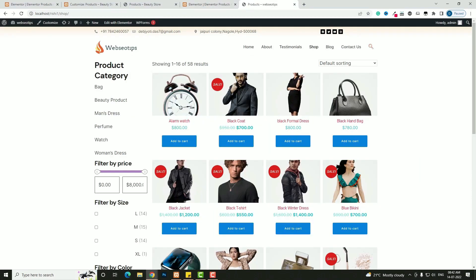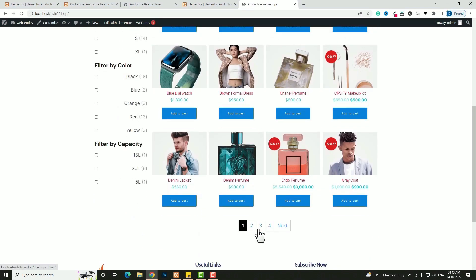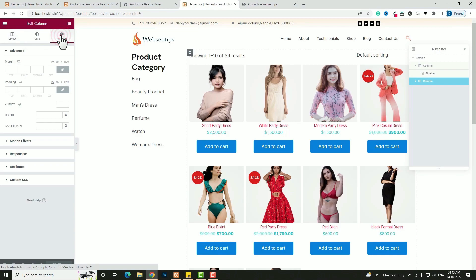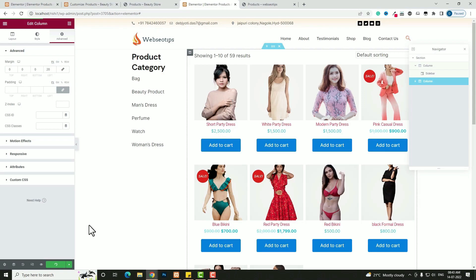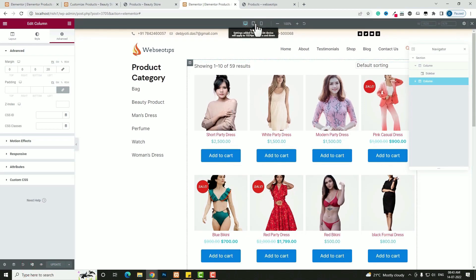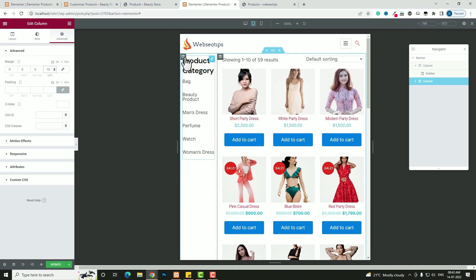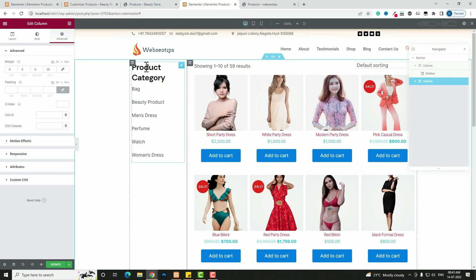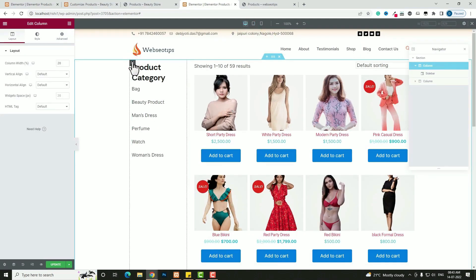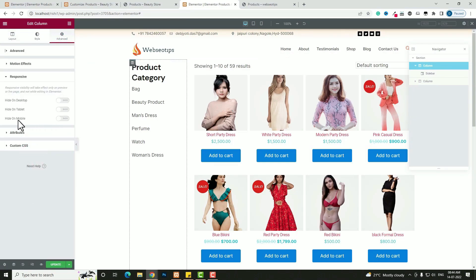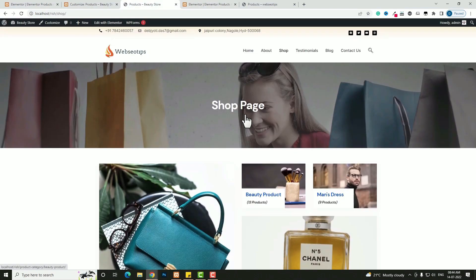Now the shop page has the sidebar working perfectly. To add a gap between the sidebar and product archive, go to Advanced, unlock the margin, and set margin-left to around 20 pixels. Click Update. In the tablet preview, set margin-left to around 10 pixels. For the mobile preview, I don't want the sidebar to display, so go to Advanced, click Responsive, and enable 'Hide on Mobile.'